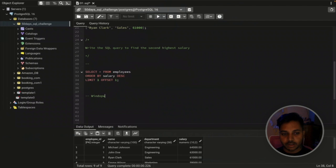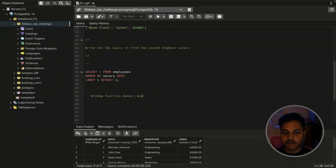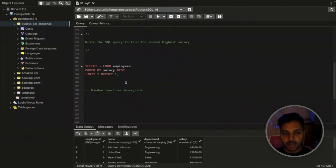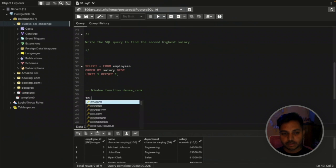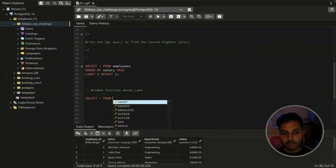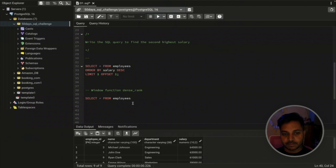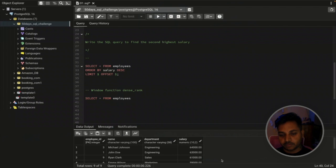The second approach uses a window function called DENSE_RANK. If you don't know window functions, leave a comment and I'll make a video in my SQL series starting next week. Essentially, a window function creates a new column that assigns numbers — 1, 2, 3, 4 — based on conditions you define inside the function, and then you filter by that number.